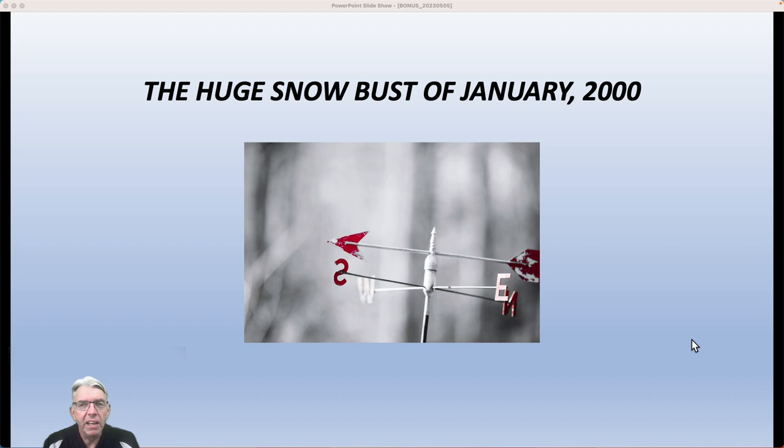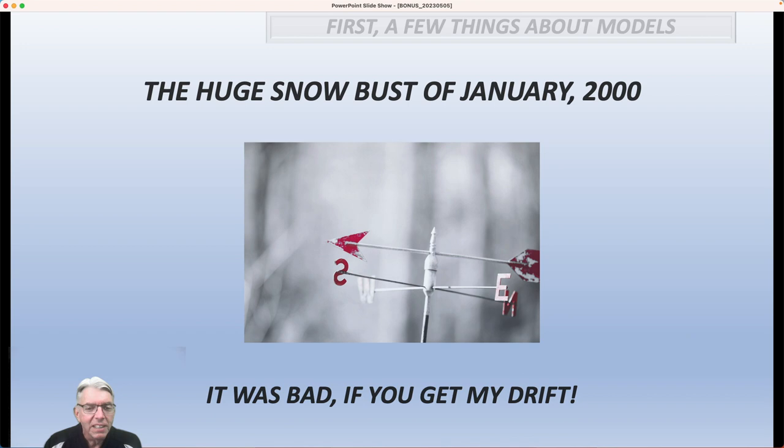All right, so let's talk about this in a bit more detail. And all I can say is, it was a bad forecast — if you get my drift.